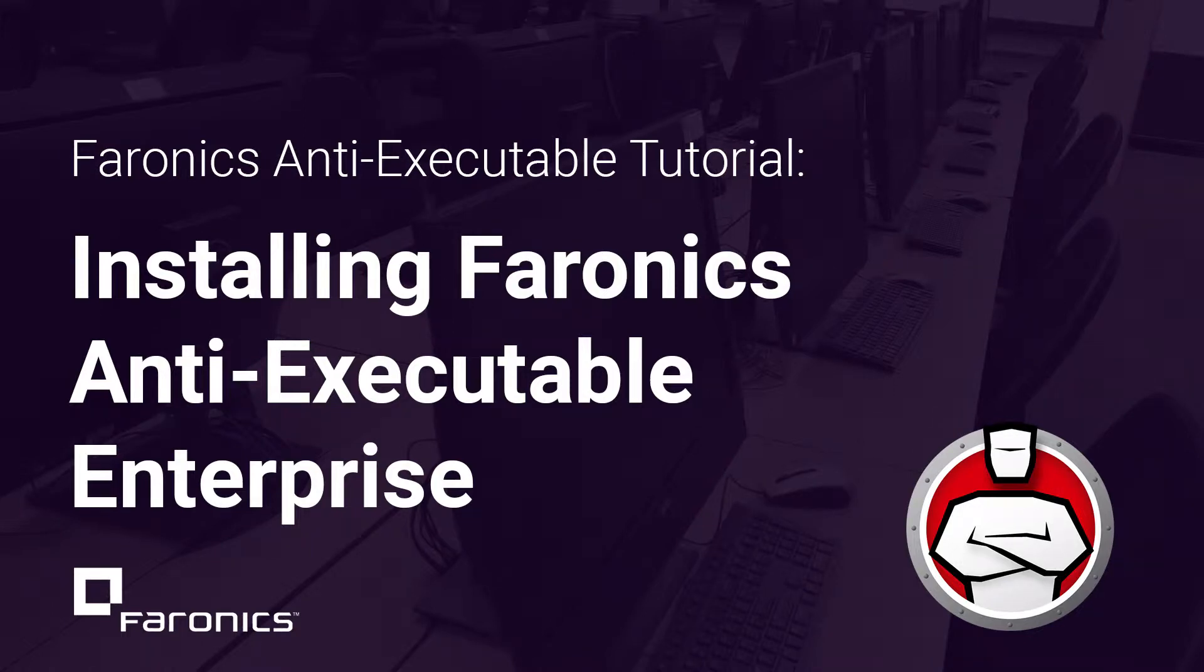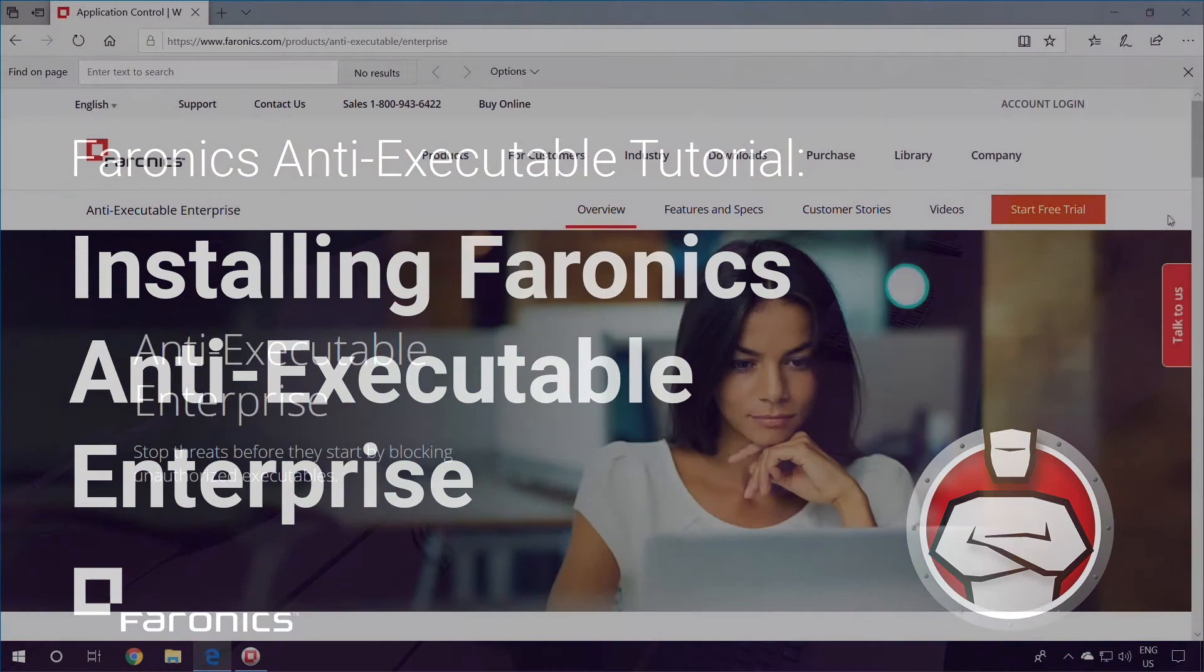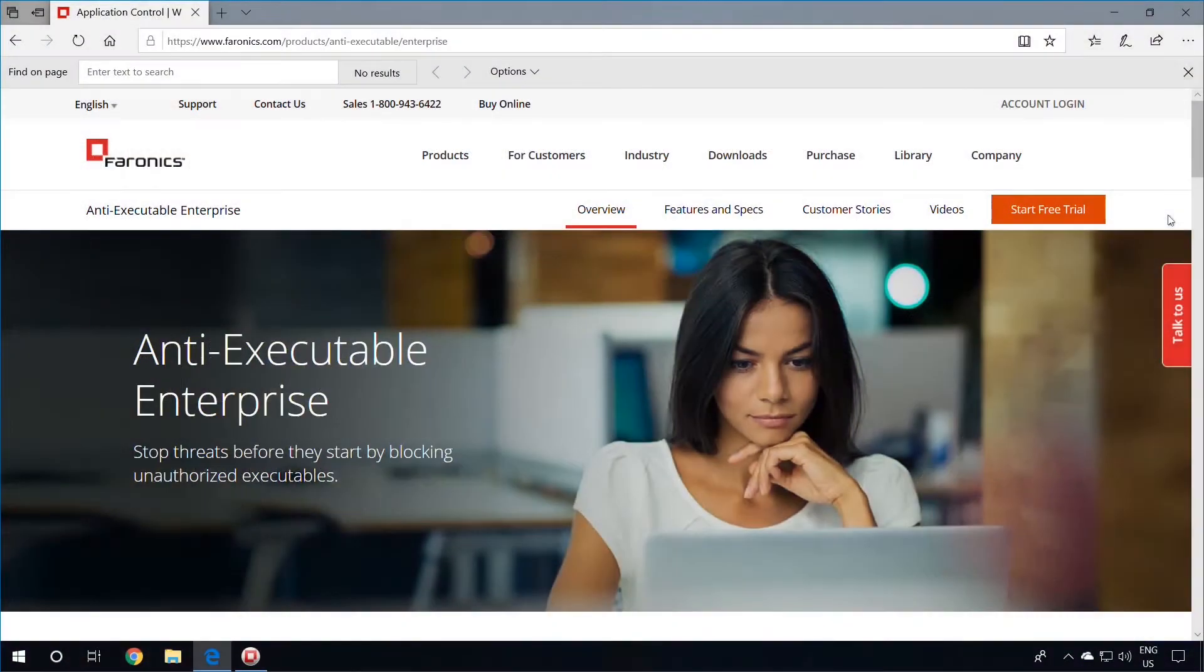Hi, I'm Brian with Pharonix Technical Support, and in this video, we will be going over the installation of Pharonix Anti-Executable Enterprise.